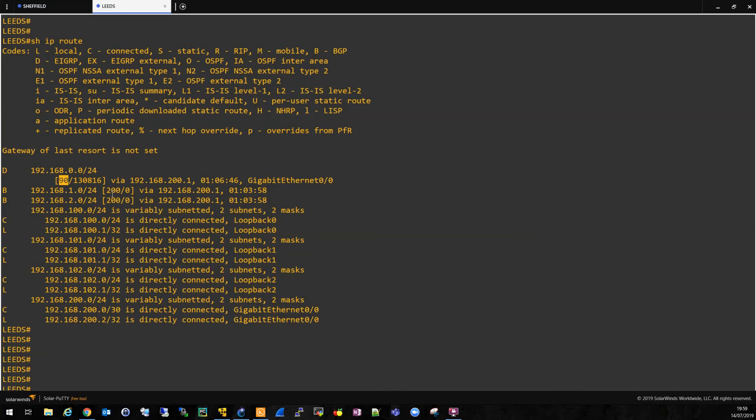So as long as you remember that the lower the better when it comes to the routing table, then you can't go too far wrong with administrative distance. I hope that helped.